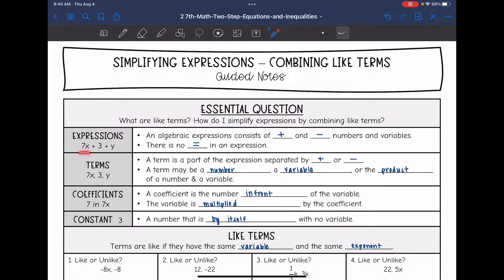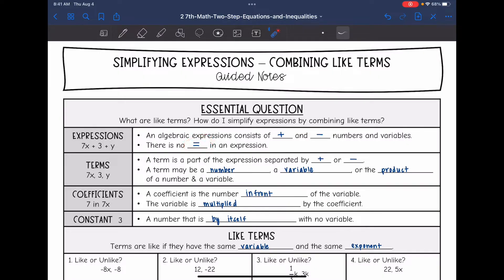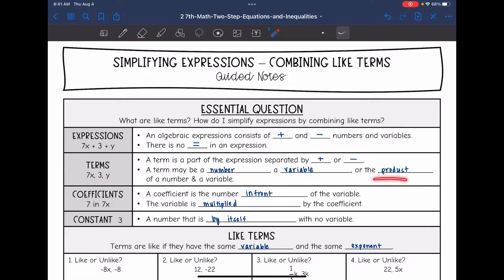So an expression is something like 7x plus 3 plus y. An algebraic expression consists of adding and subtracting numbers and variables. There is no equal sign in an expression. The terms in this expression would be 7x, 3, and y. A term is a part of the expression that is separated by those plus or minus signs. A term may be a number like 3, a variable like y, or the product of a number and a variable like 7x.